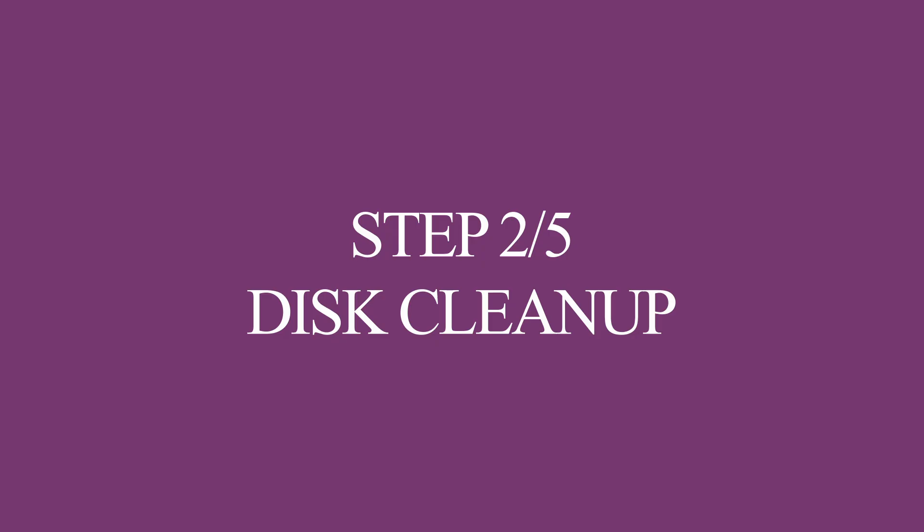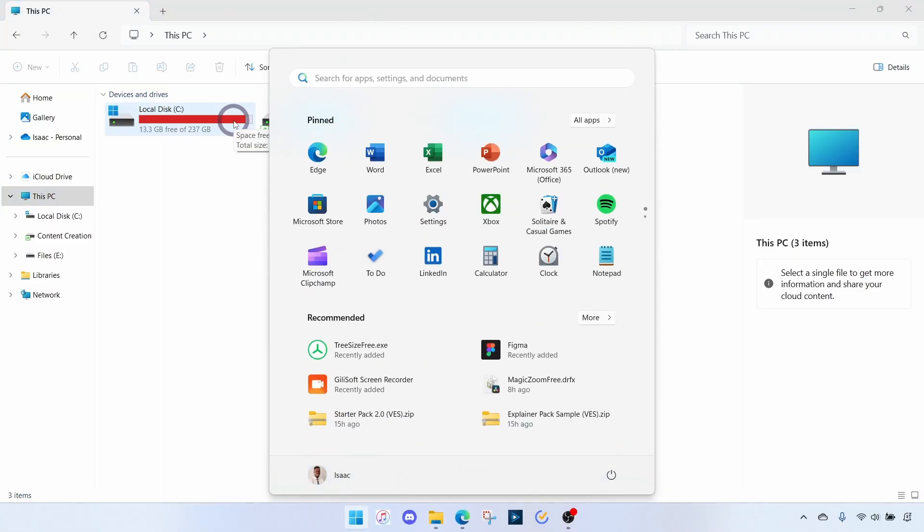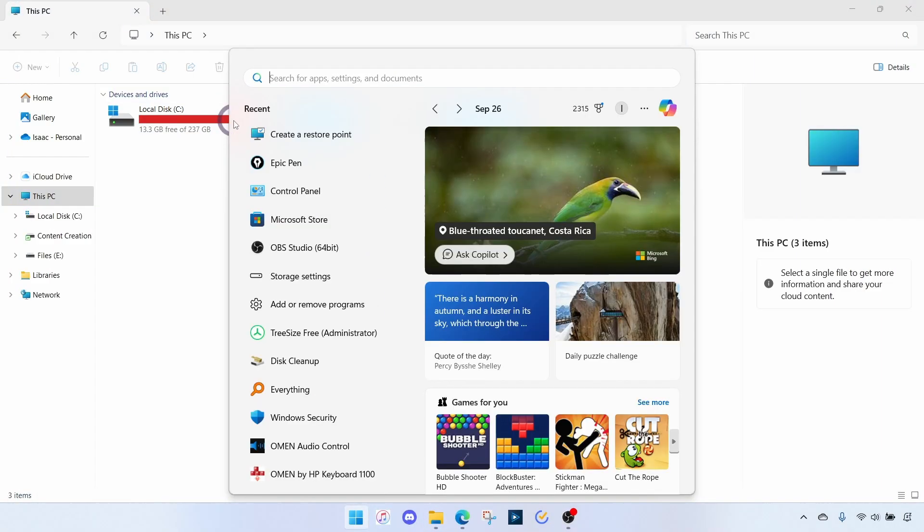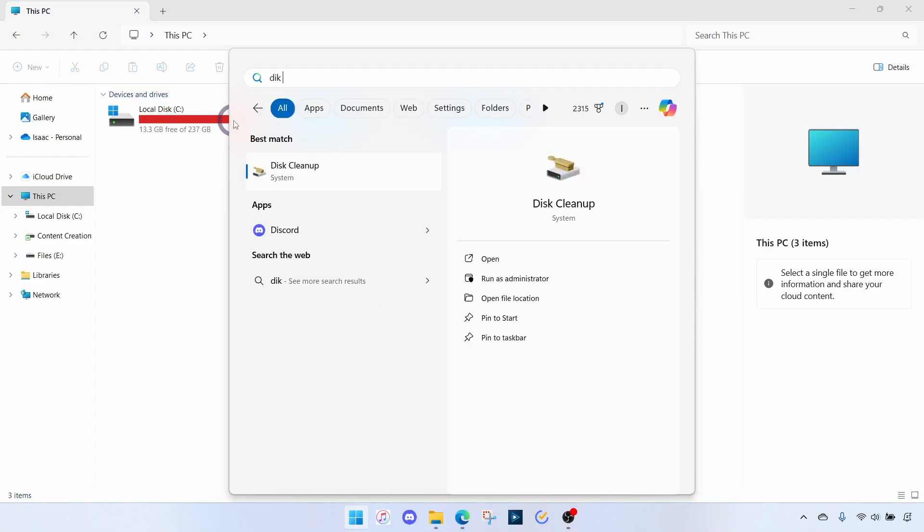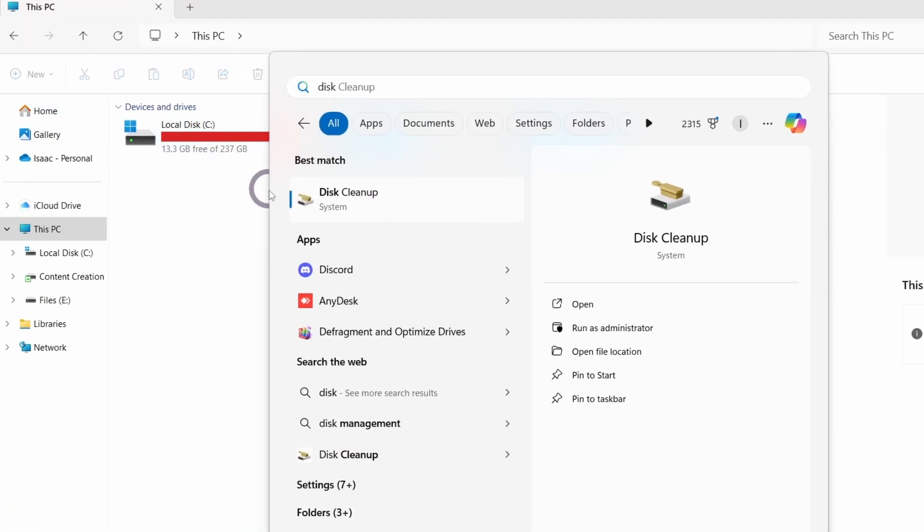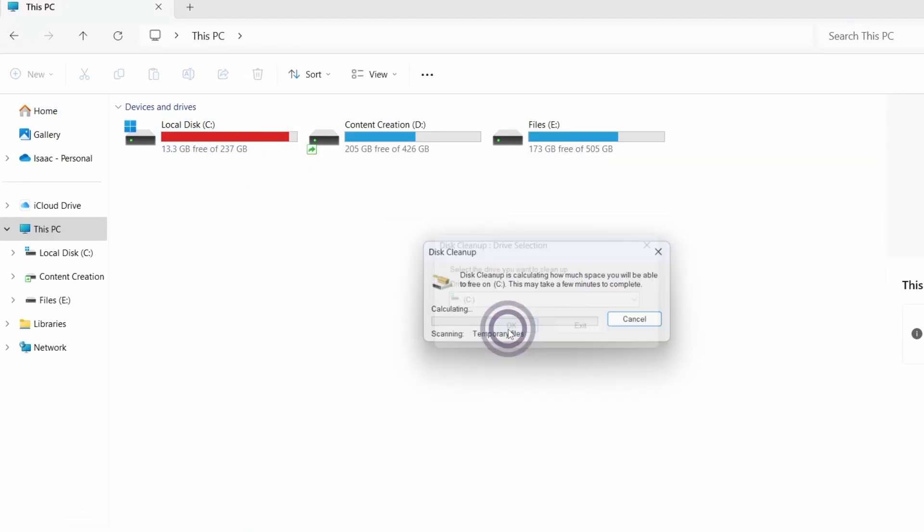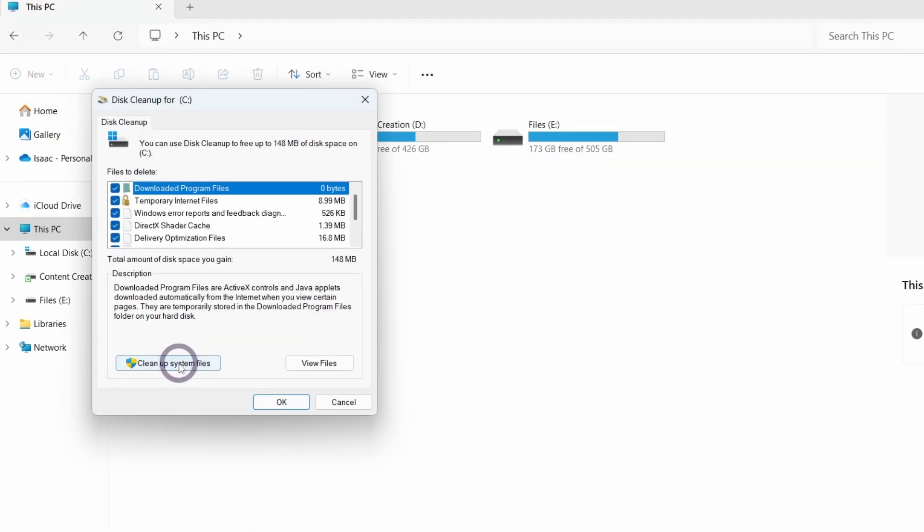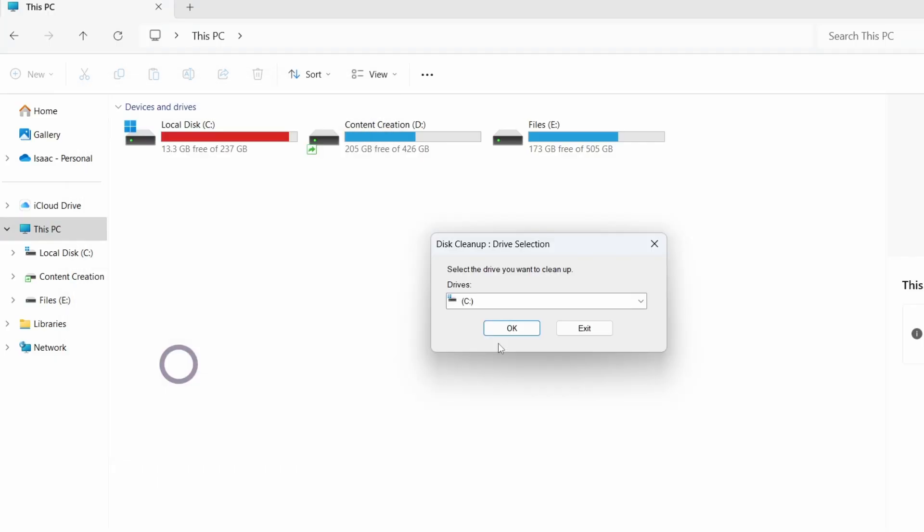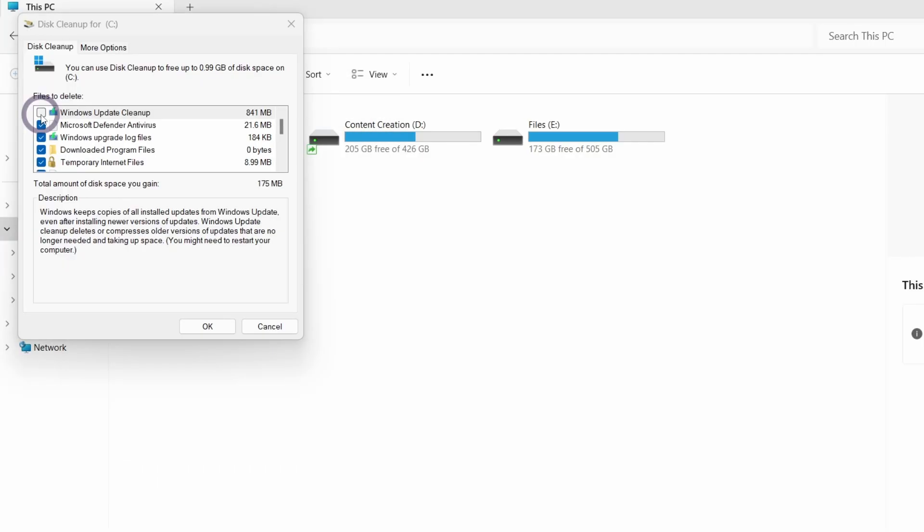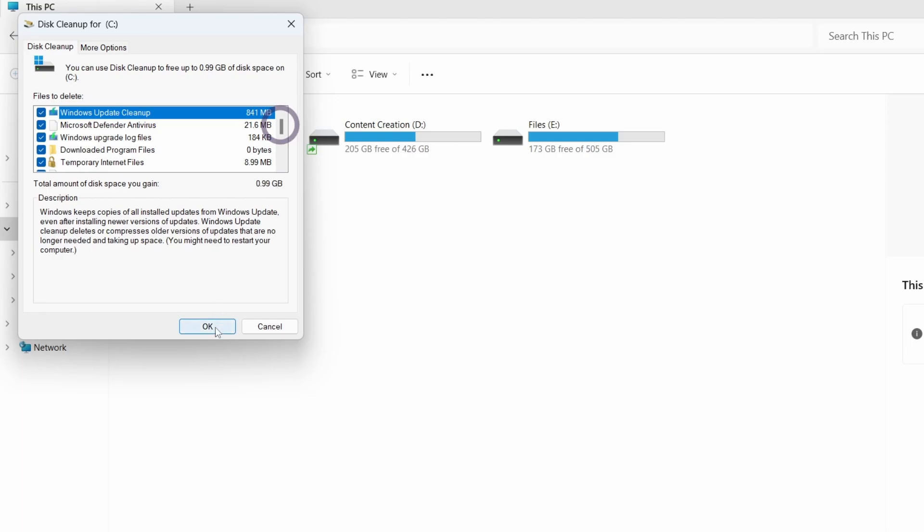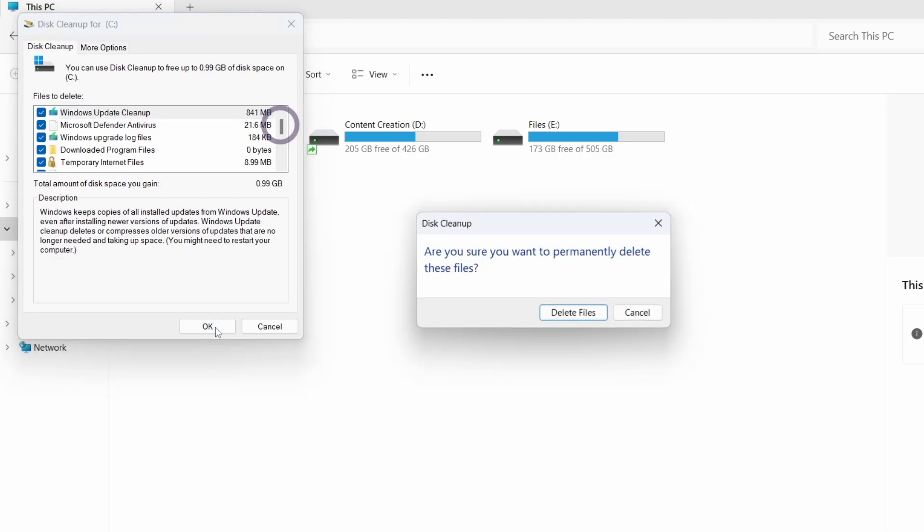The first step in cleaning up files is to use the Disk Cleanup. So I'll go to Start, search for Disk Cleanup, select Drive C, and then Clean Up System Files. OK. Then I want to make sure that I've checked everything here.